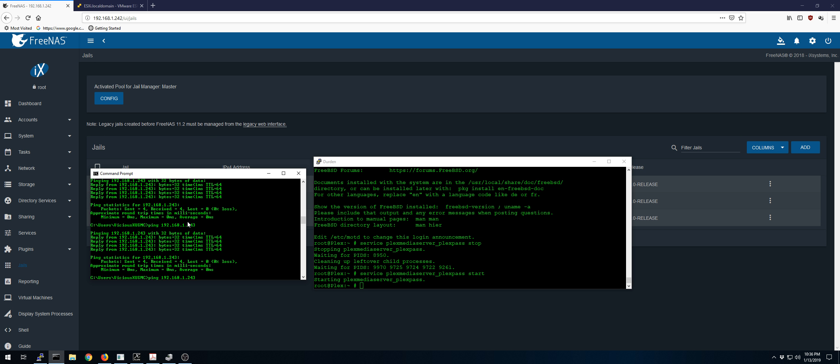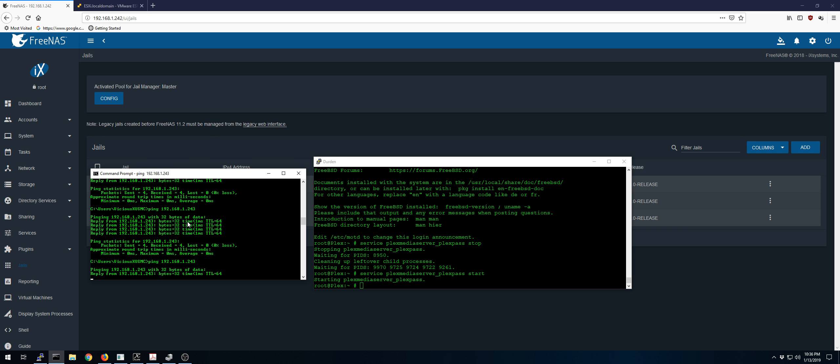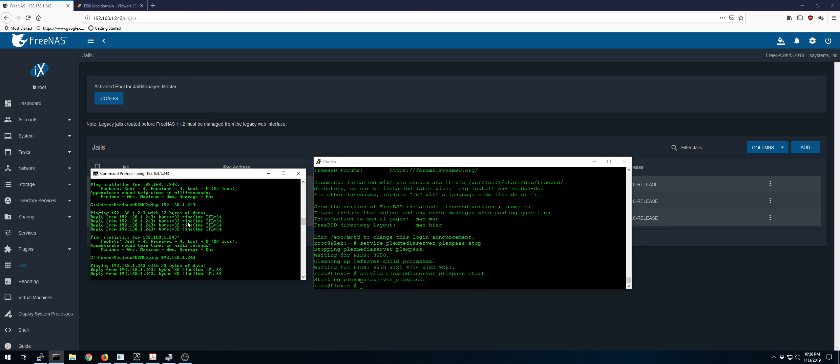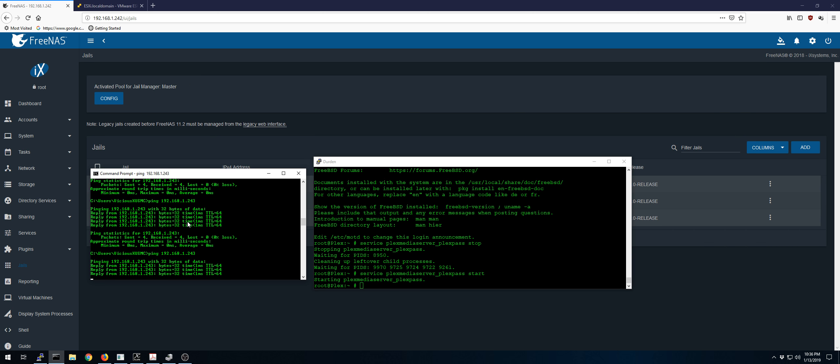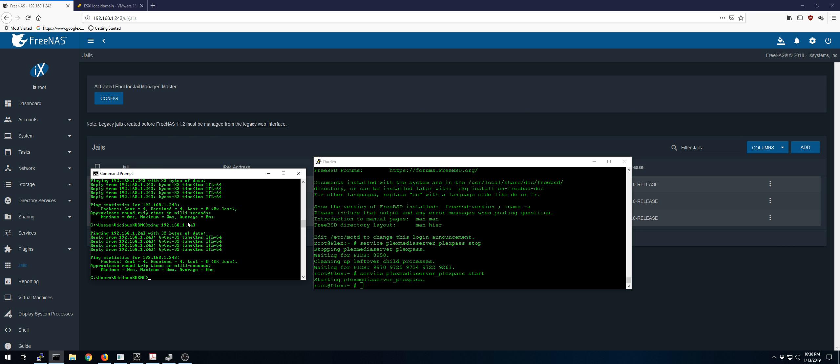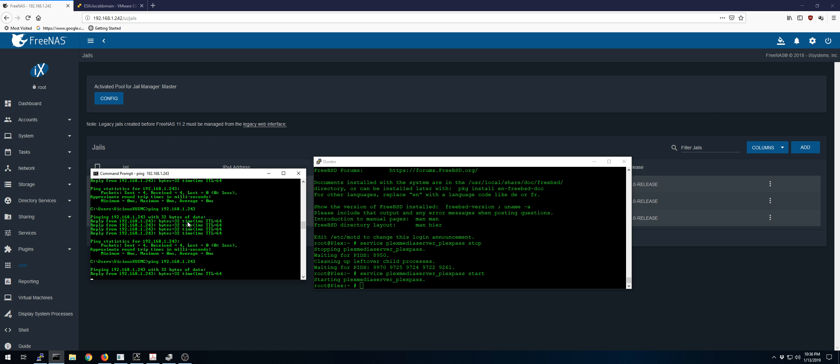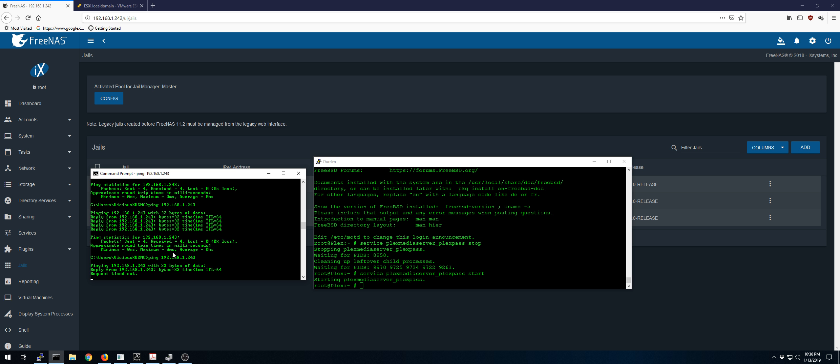It'll ping cleanly for a moment until the services actually get up and running. And then we'll start dropping our pings again. And we'll wait for that to happen. Here it goes. So we'll start having communication issues again.